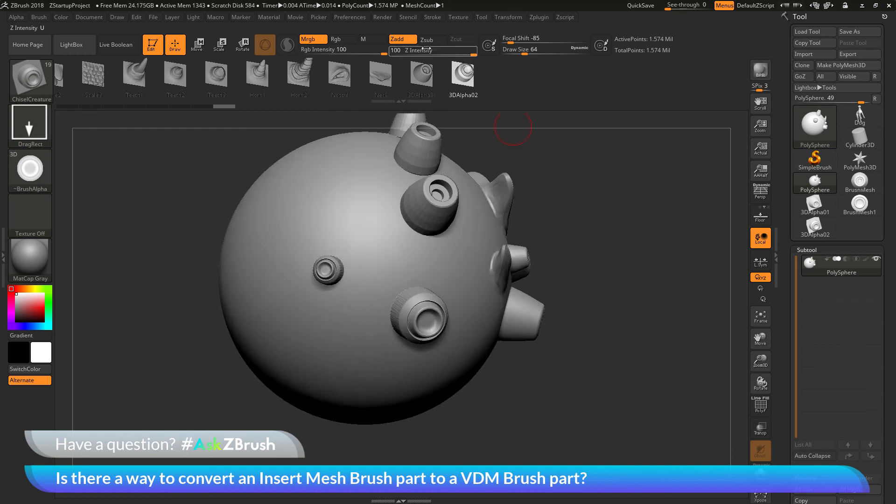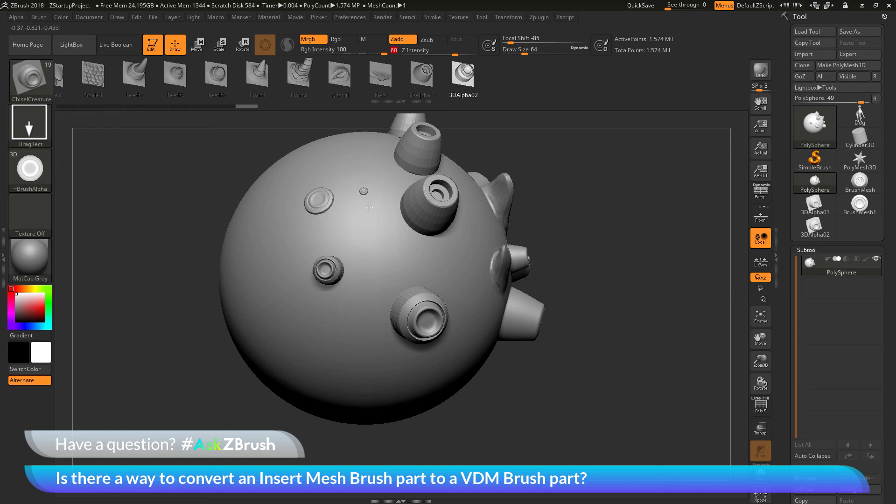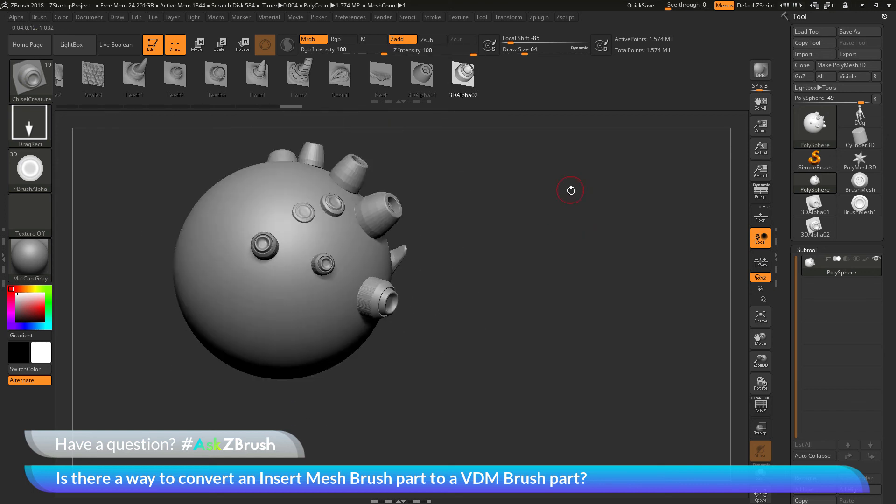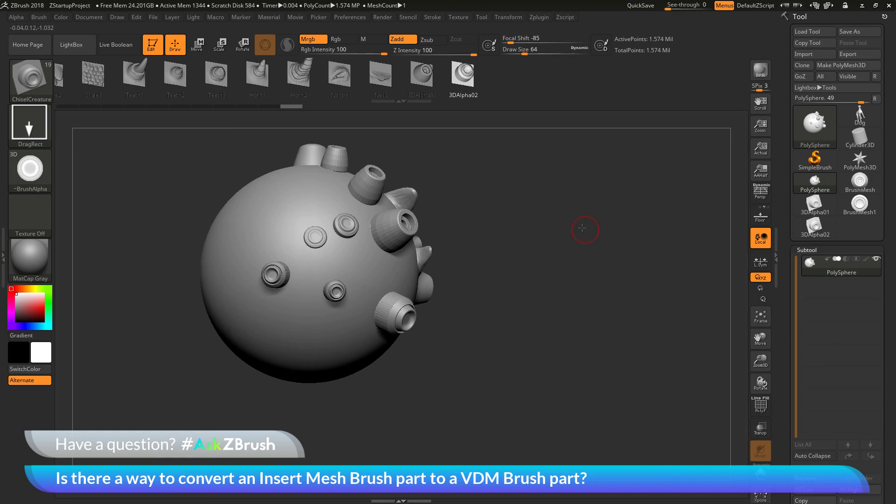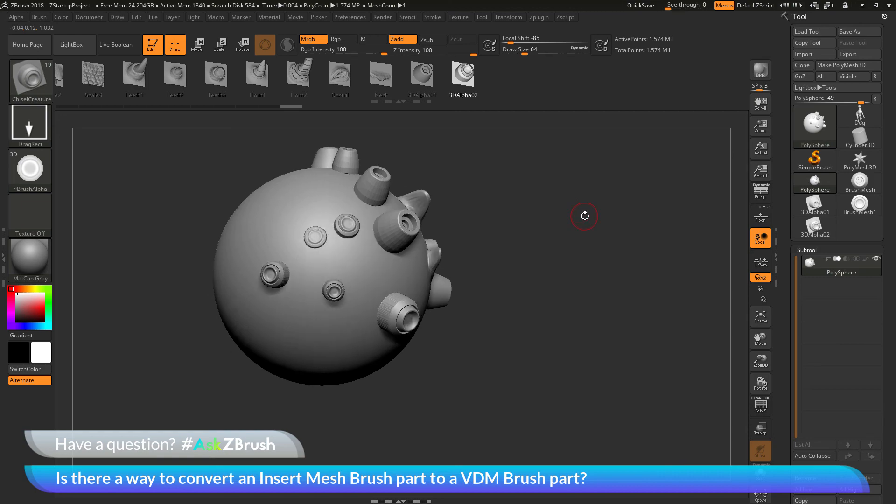And if you have any other questions about ZBrush pipelines or processes, please use the hashtag AskZBrush on Twitter. Happy ZBrushing!